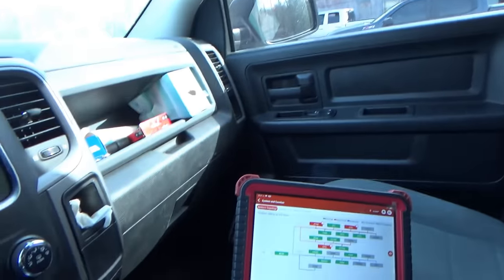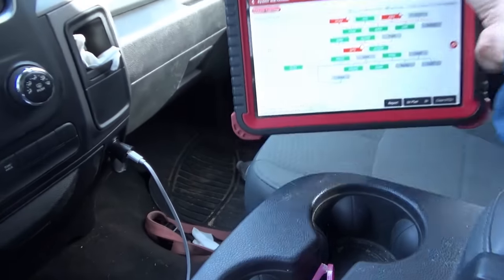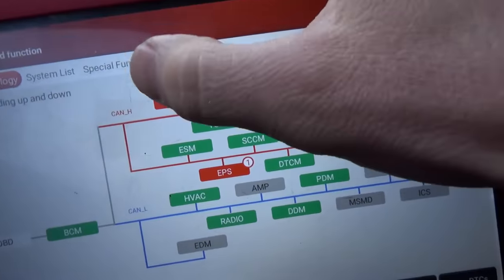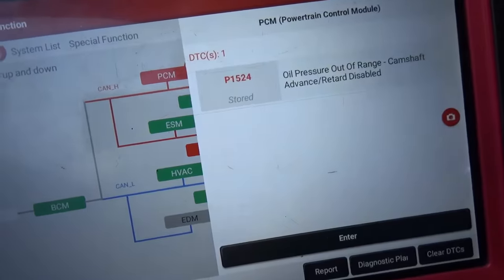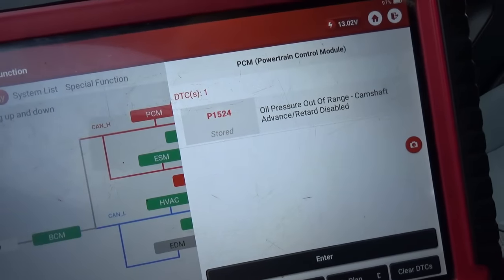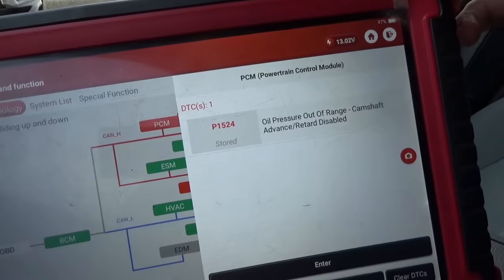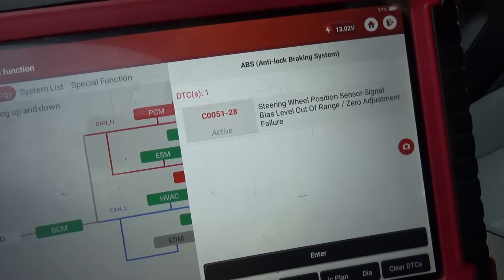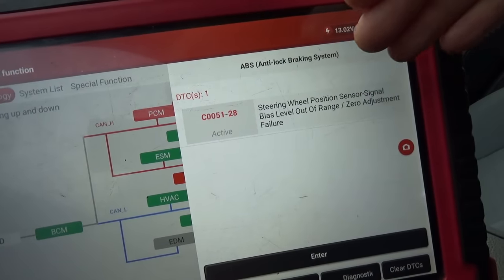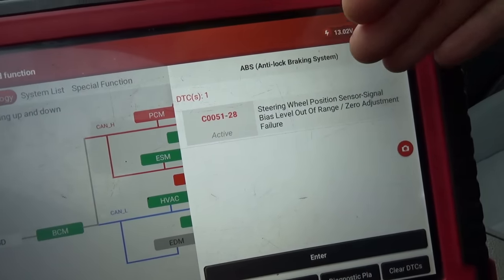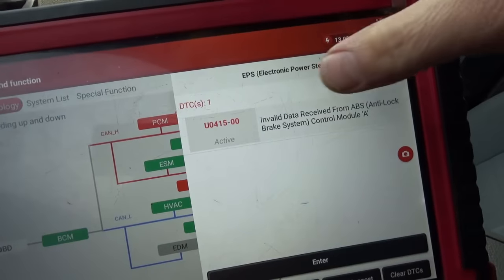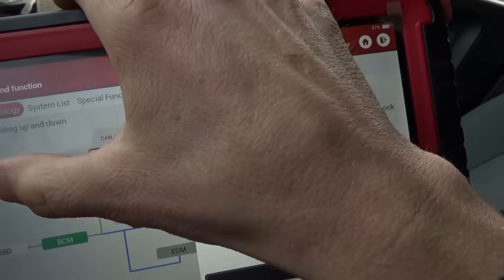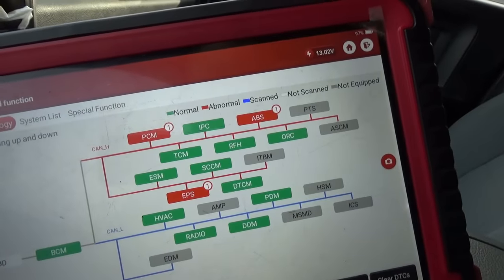Are these problems related? We'll start with a full health report, and we do have a few codes. PCM has one stored code: oil pressure out of range, camshaft advance/retard disabled. ABS has an active code: steering wheel position sensor signal bias level out of range, zero adjustment failure. And EPS says invalid data received from ABS control module.